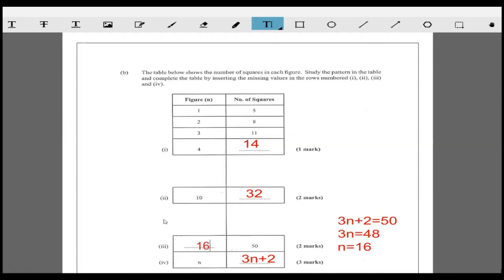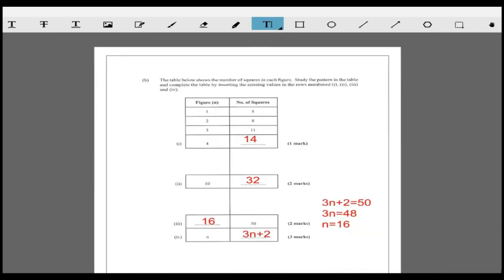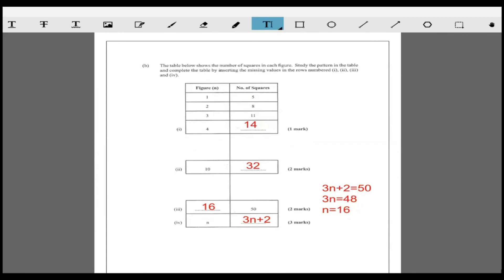How did I decipher that formula? I noticed it is adding by three. Since it's adding by three, I'm multiplying the figure number by three, then plus two. Three times one is three, plus two is five. Three times two is six, plus two is eight. Three times three is nine, plus two is eleven. Three times four is twelve, plus two is fourteen. That's how I decided on the formula 3n + 2. You may come up with a formula using other methods, and that's perfectly fine as well.